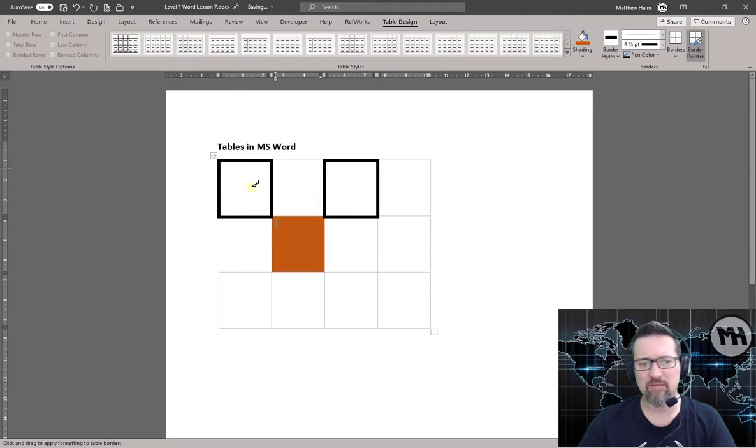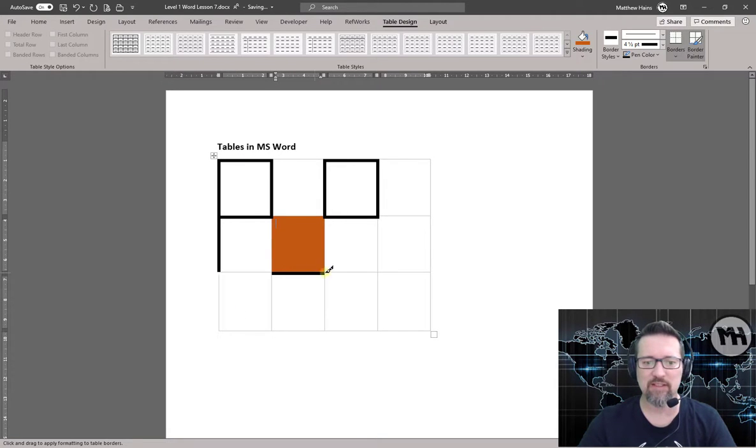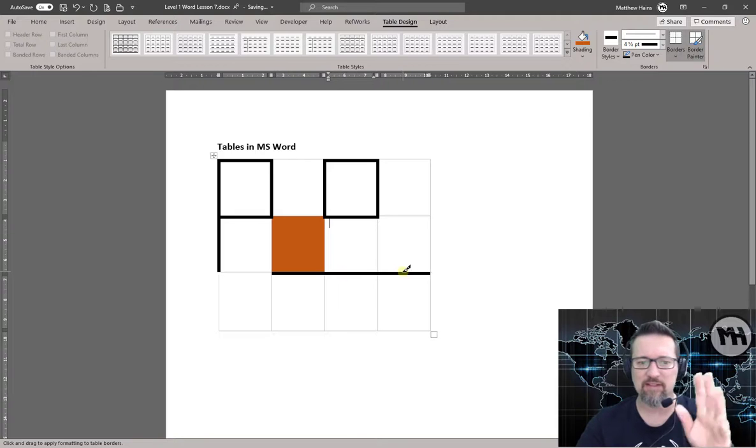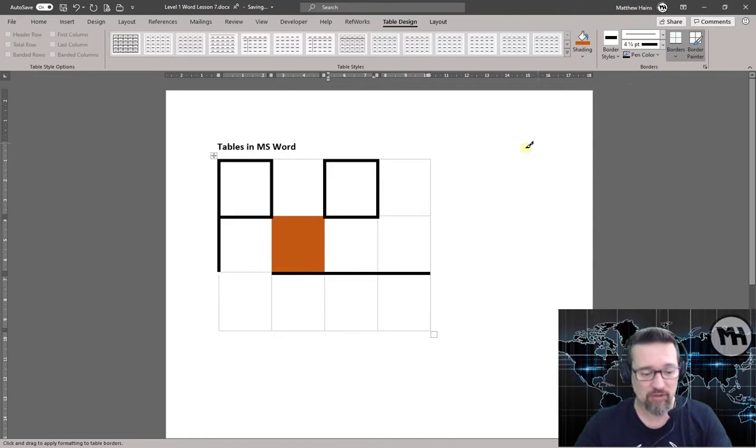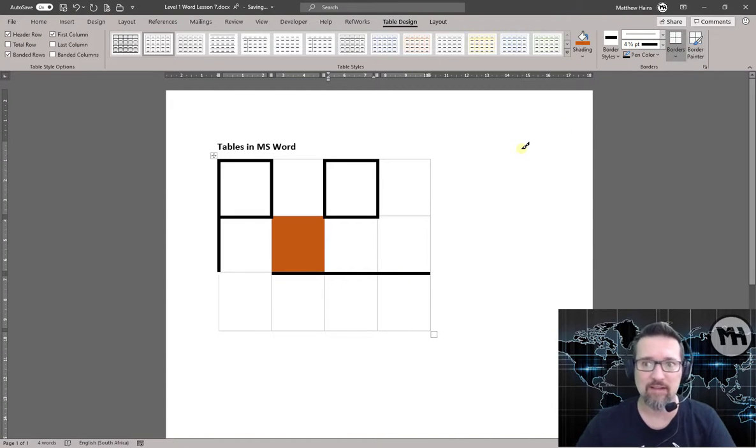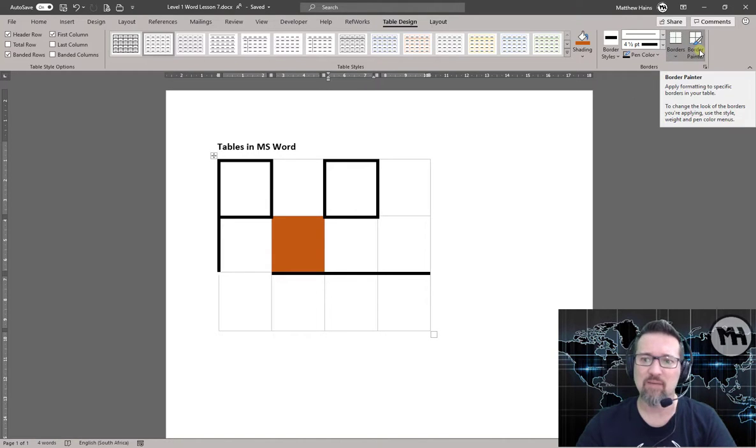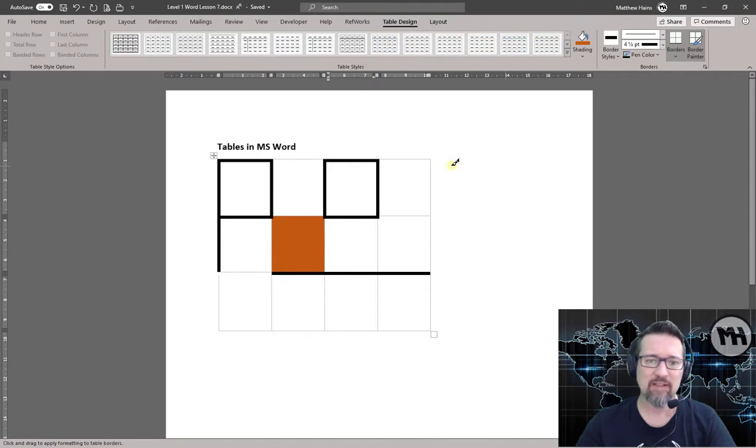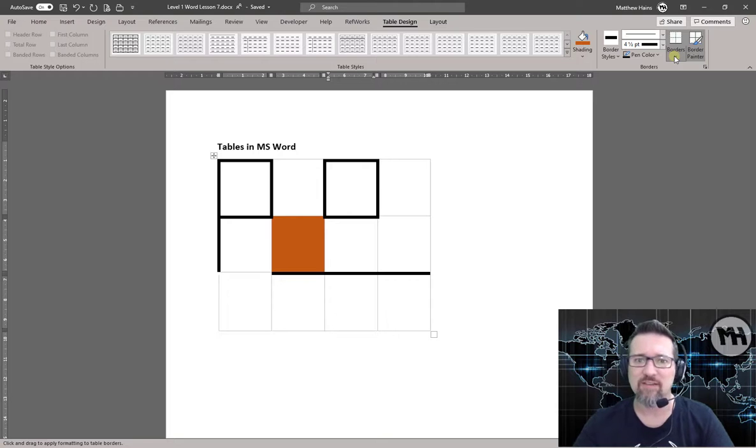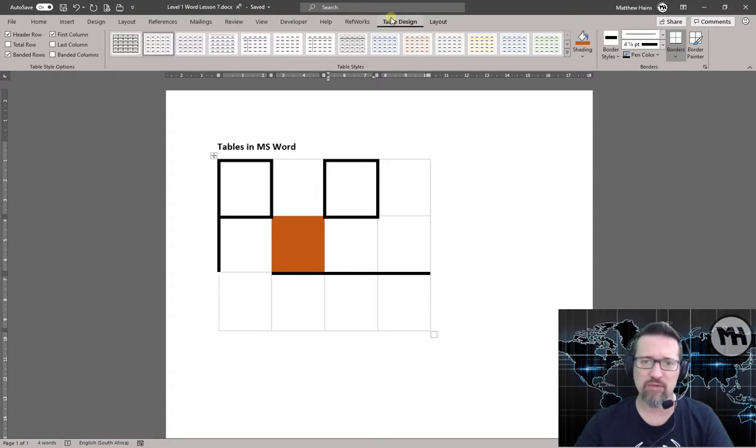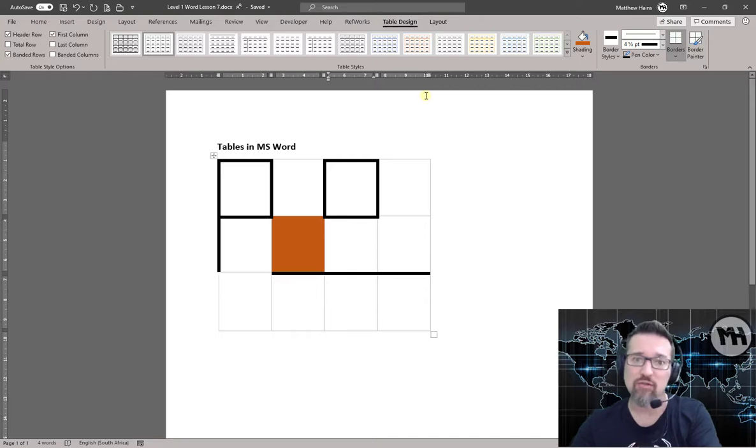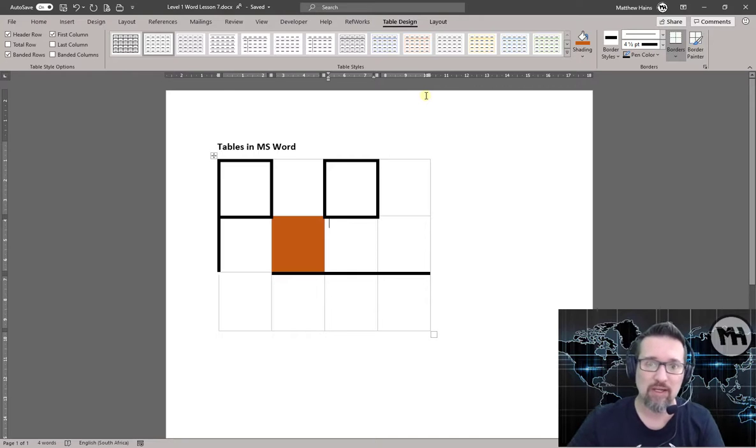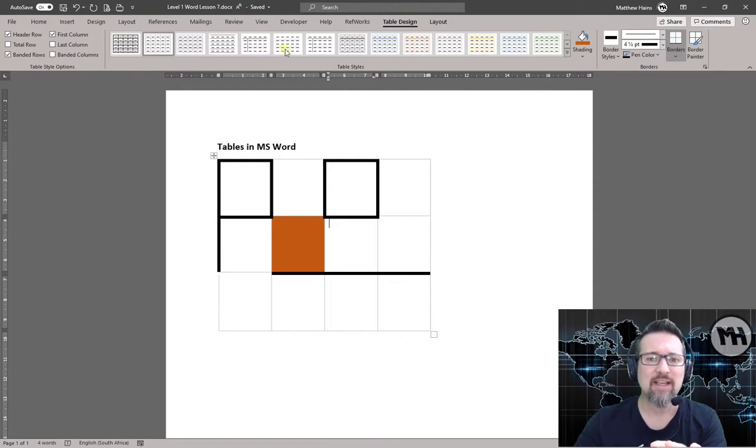We could actually create like a person's face or something. Okay, that's just a disaster. But there you go, press Escape to get out of it. And then of course there's a Border Painter, pretty much the same thing as what I was just doing now. So those are all the Table Design options. So take a minute, the table that you should have created earlier, go ahead now and just go to the Table Design and explore some of the various options you have with Table Design.